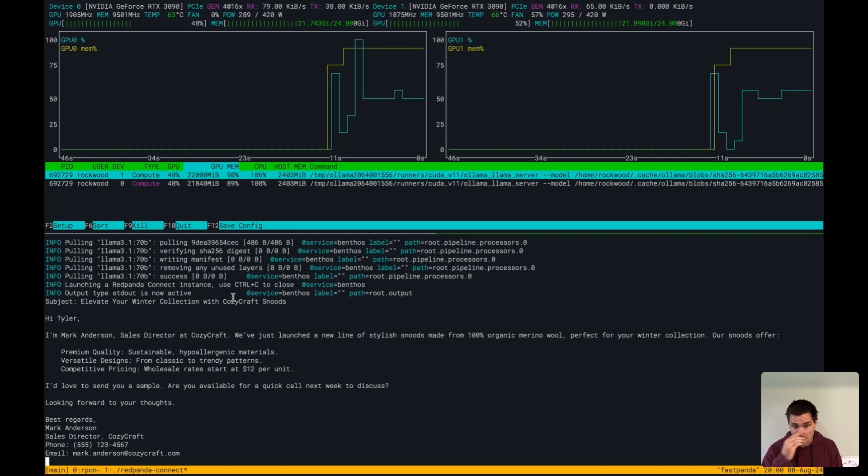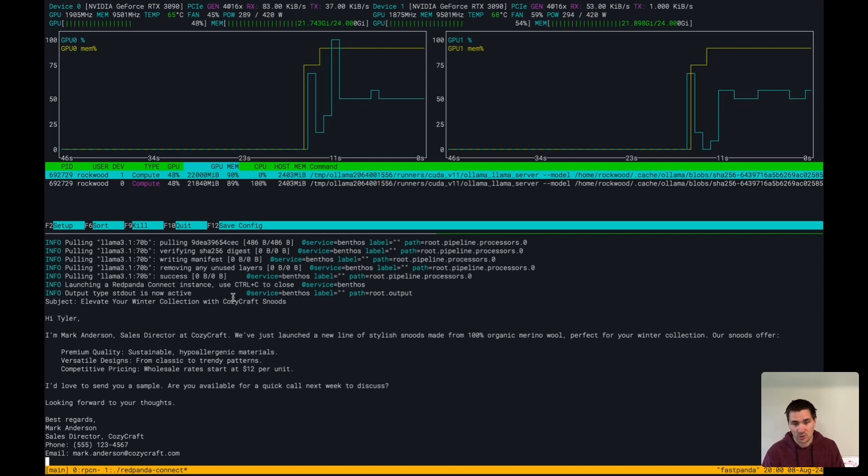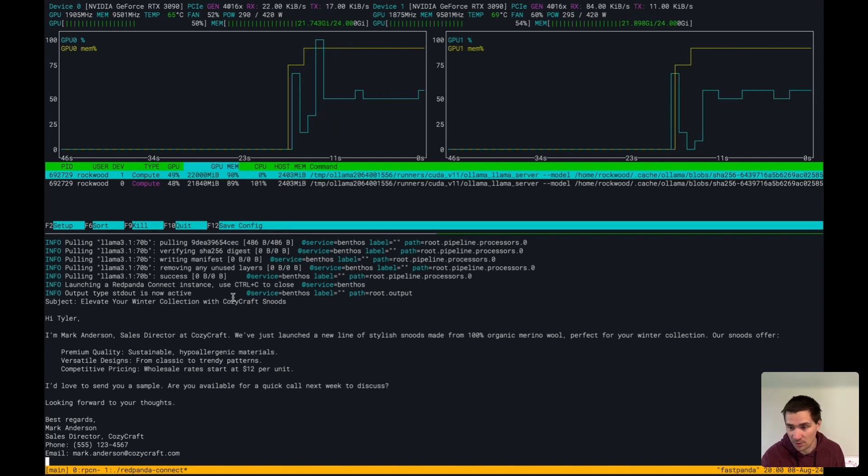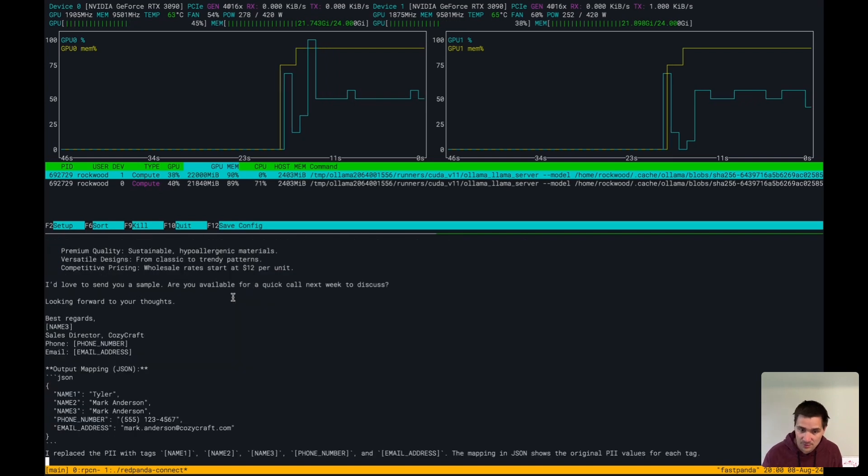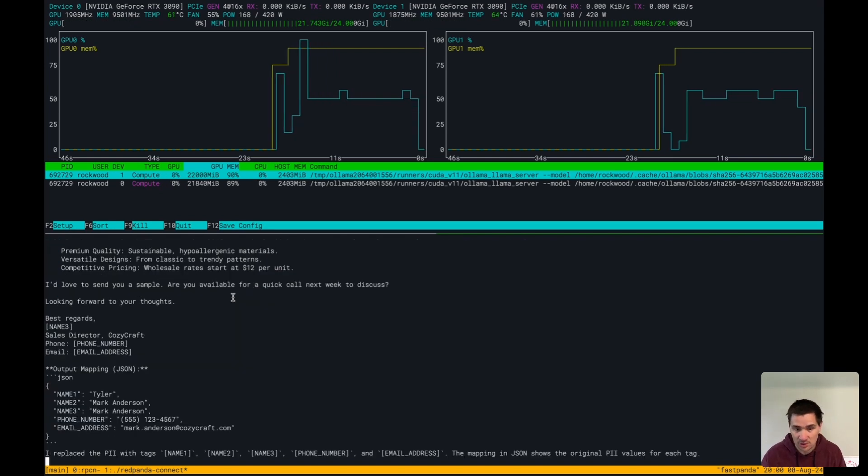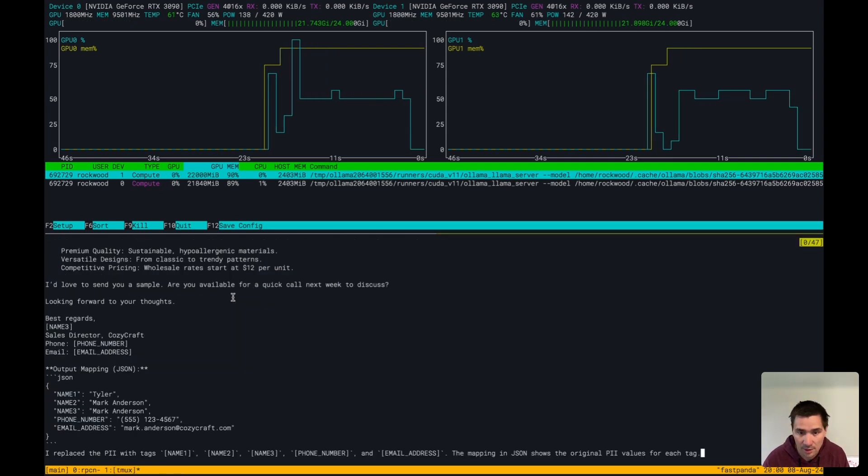We'll see here that the LLM is able to redact all the PII in this information and also give me back a mapping. Here we go.